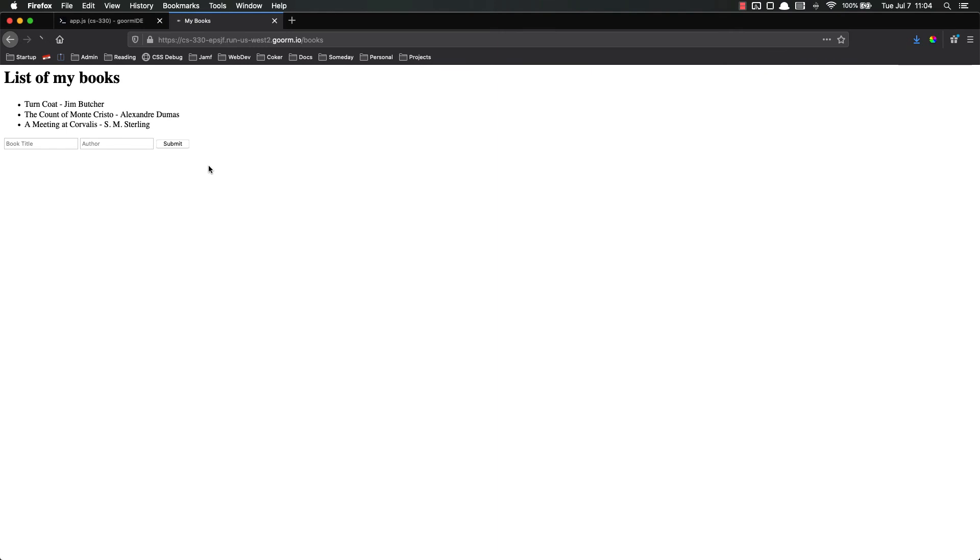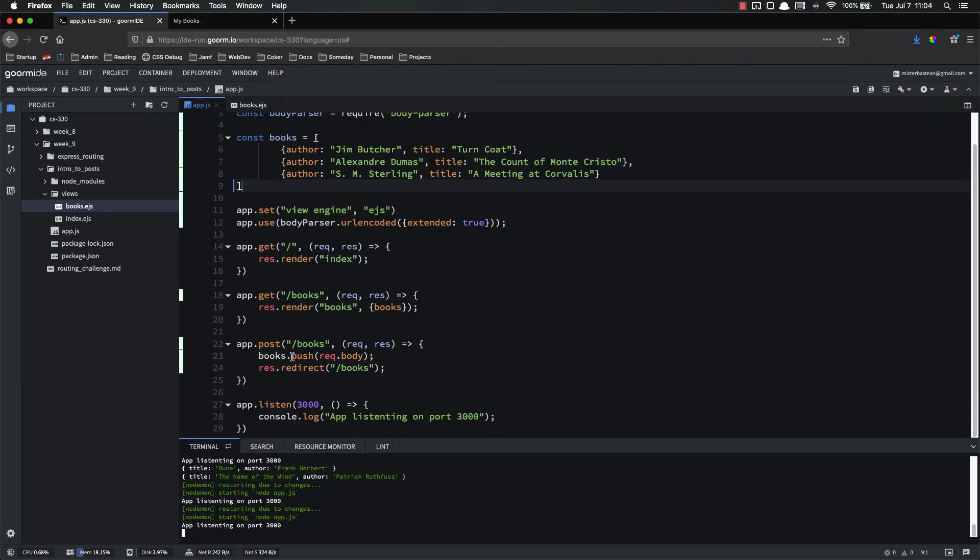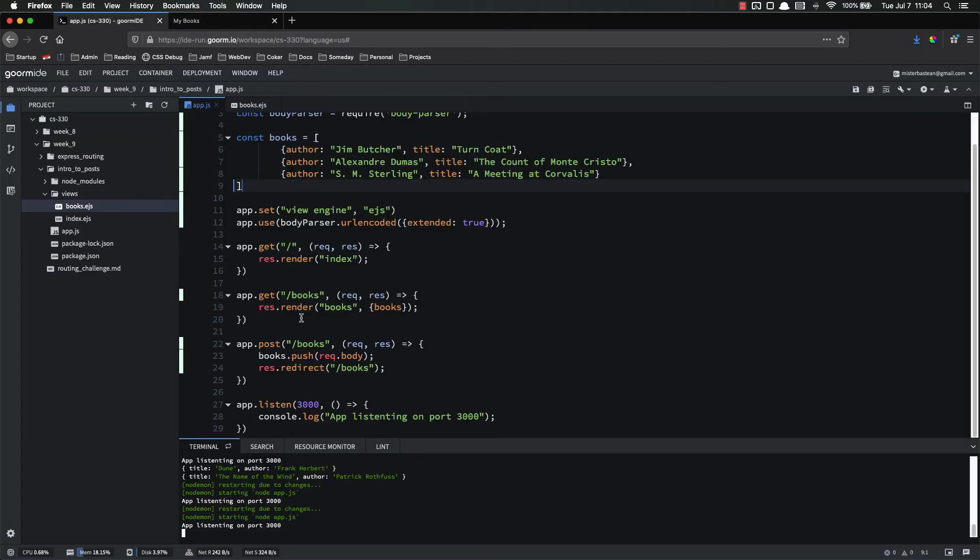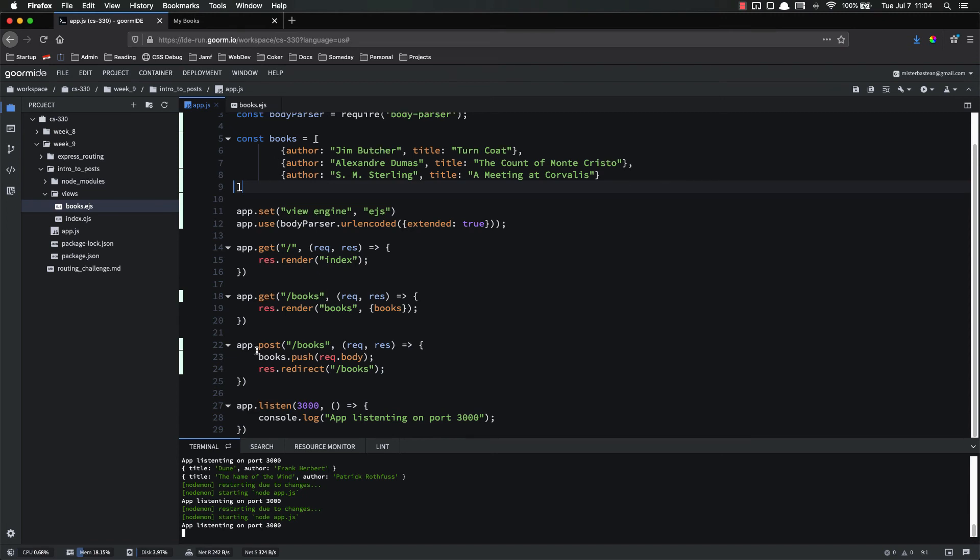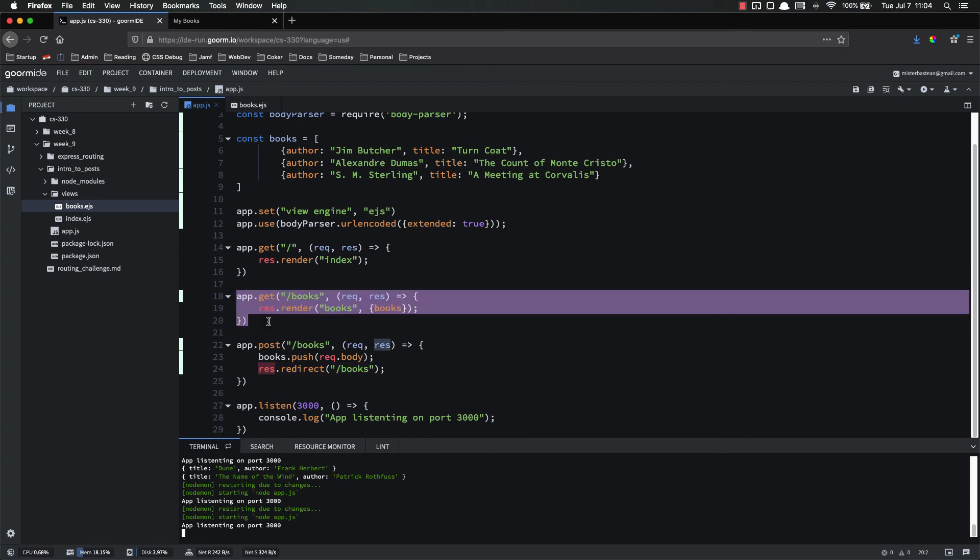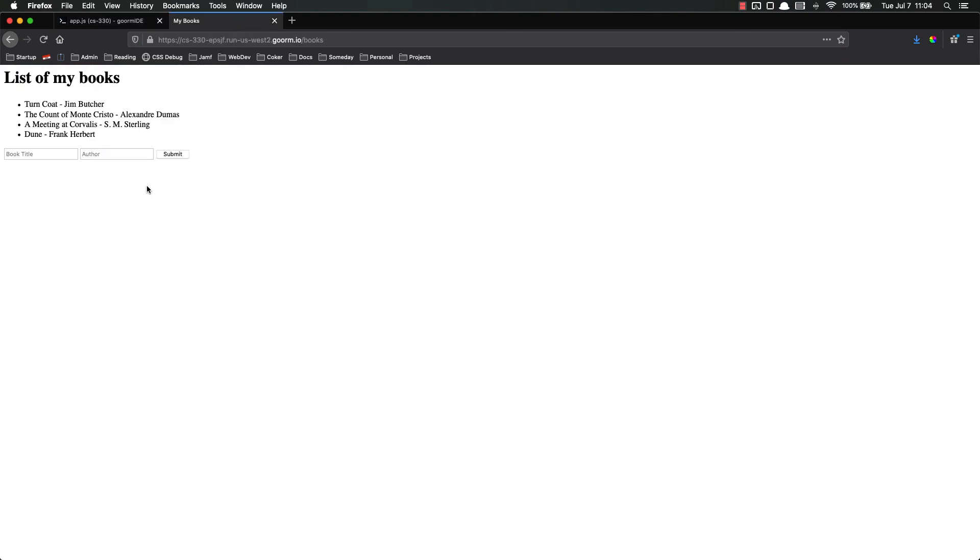So let's go ahead and look at our books. We have our books right here. Let's go ahead and add Dune back in by Frank Herbert. Submit. Now we are being redirected back to this books page after our book is added to it. So basically what this is doing is when we hit Submit on this form, it is making this post request. It is taking the data we did and pushing it into that books constant, that books array, and then it is redirecting us back to this get route.